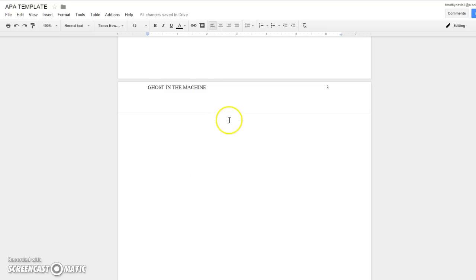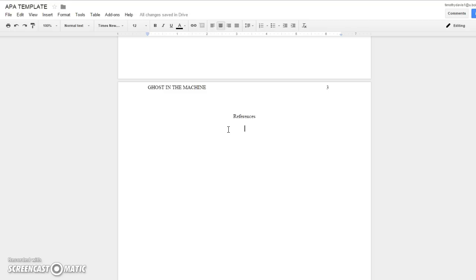This page right here would be—if you only have one page or whatever—you could make it your references page and you can do all your references on there. What I like to do when I'm writing an APA paper is go ahead and put my references, format them on another document or whatever, and just copy and paste them in.